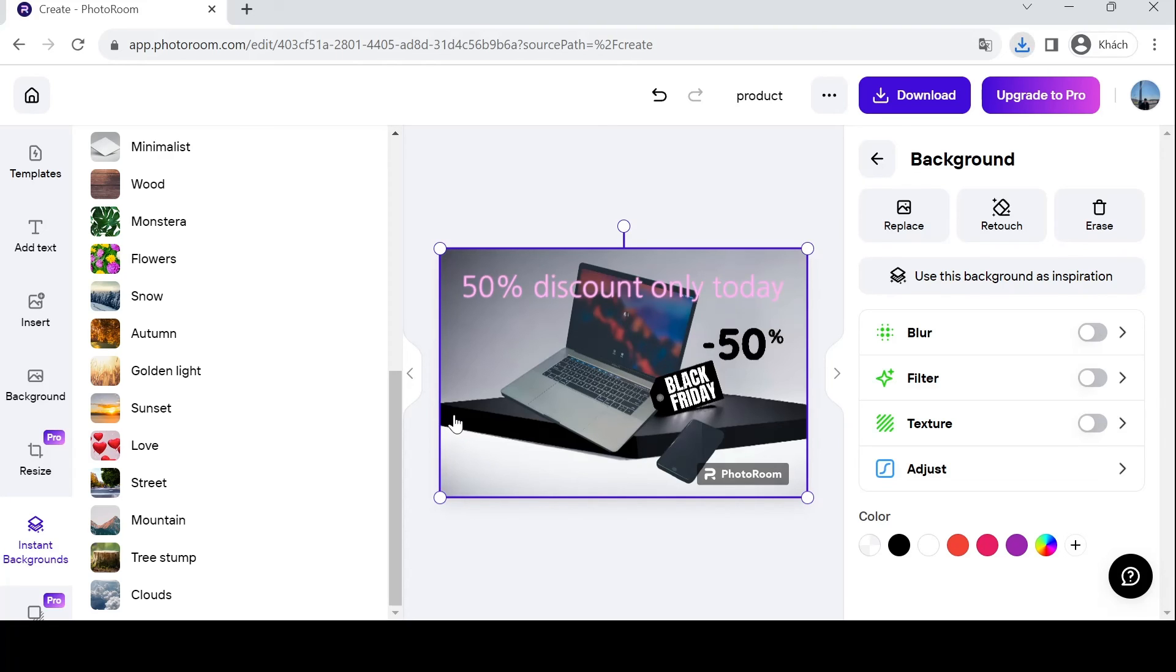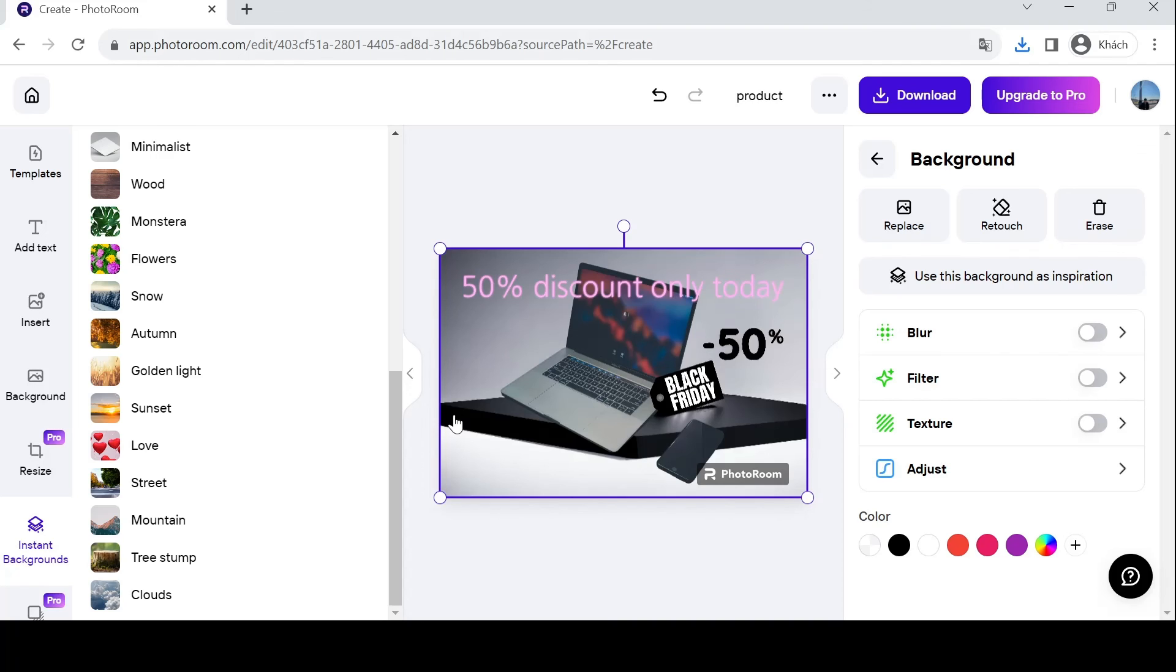Now it's time to put PhotoRoom to work. Use your newfound skills to create stunning product photos that tell your brand story and captivate your customers. Showcase the features and benefits of your products in an attractive and informative way. High-quality product photos play a crucial role in attracting customers and boosting sales. With PhotoRoom, you can create professional-looking images that give your products the edge they need to stand out in a crowded marketplace.